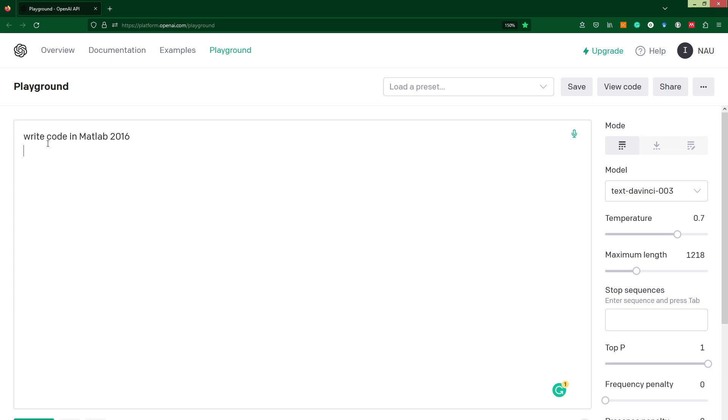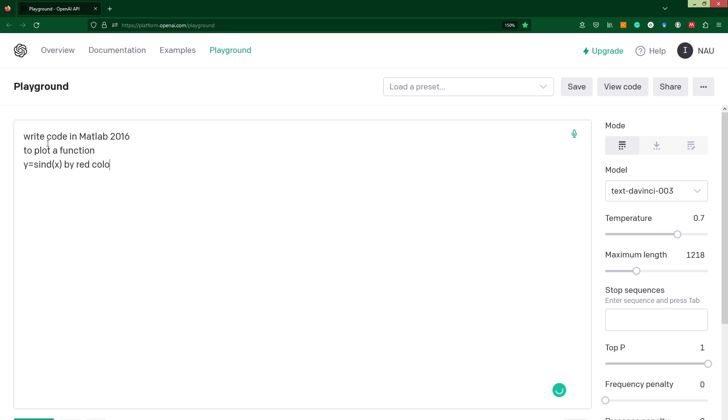Let's try to test it for plotting a simple function. Write code in MATLAB to plot a function, and then we could specify a function, for example y is equal to sine, let it be in degrees. Then we could specify x as the argument of this function, and then we can add some line specification which we would like to obtain by red color, maybe dashed line specification, and probably double line width.